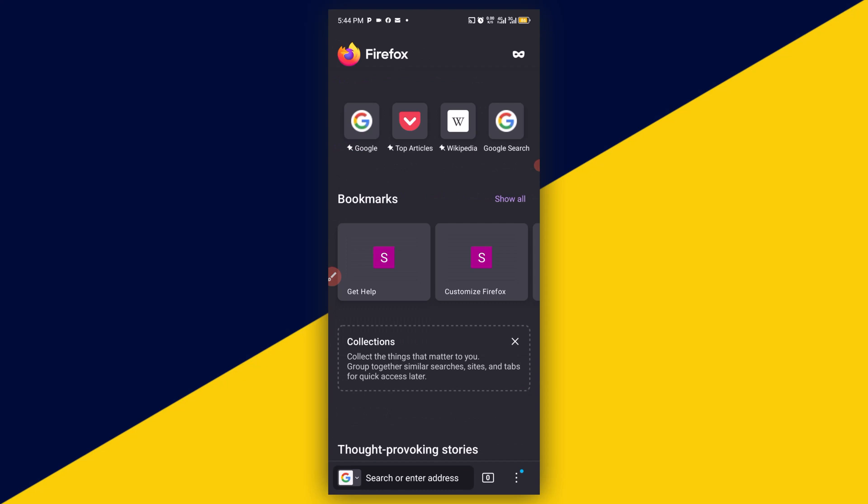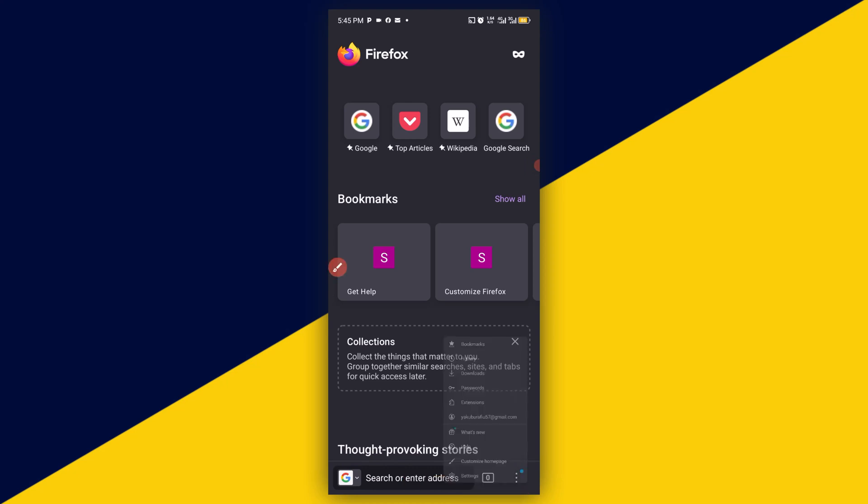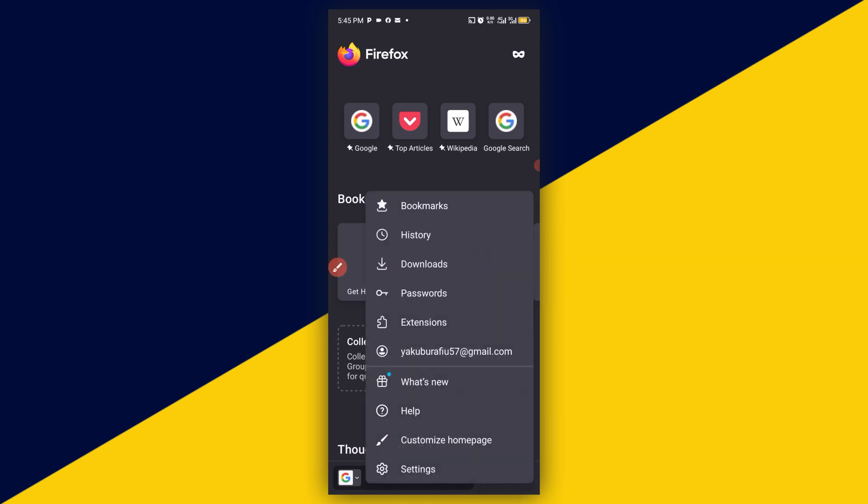Lastly we can simply go back to the three dots from the bottom now right here, and then we simply go back to Settings. So we click on Settings right here.